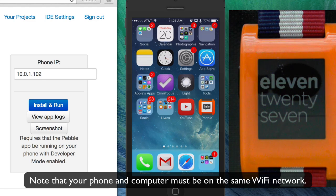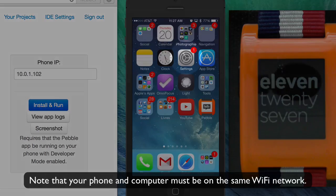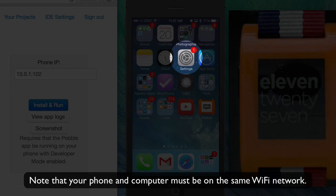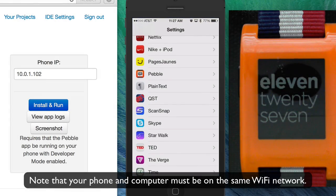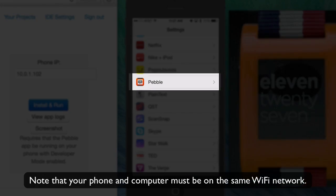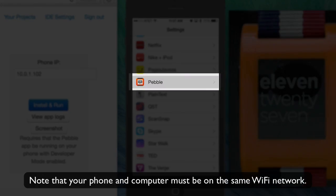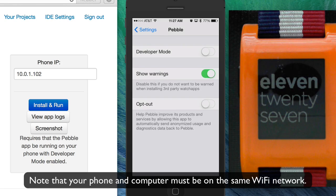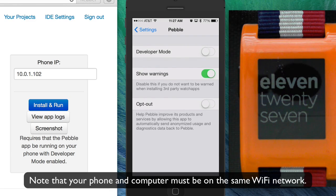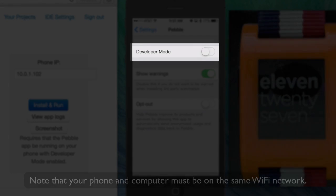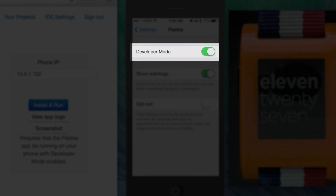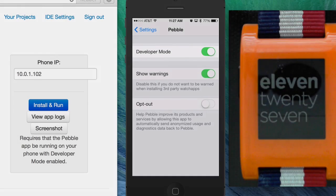So on your iPhone you first want to go into the settings of the phone and you want to look for the Pebble application. Here's Pebble, and you want to turn on developer mode, that's what I just did.